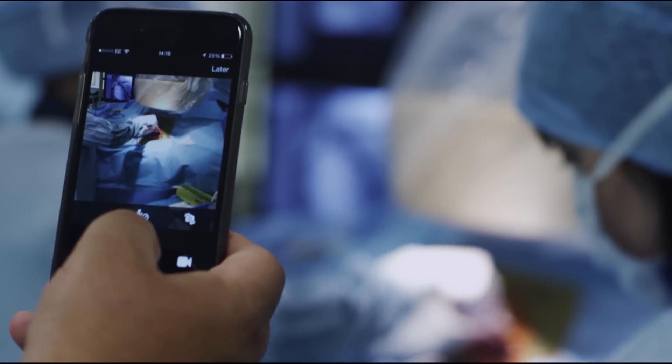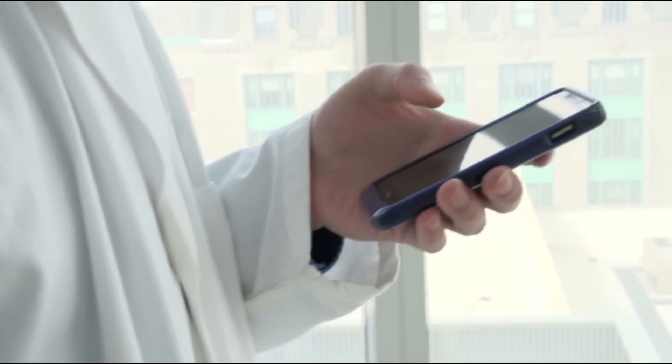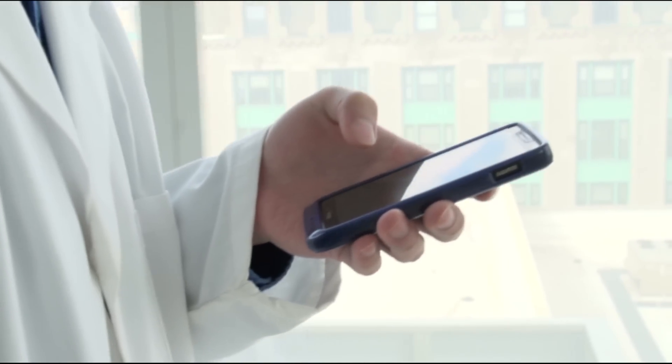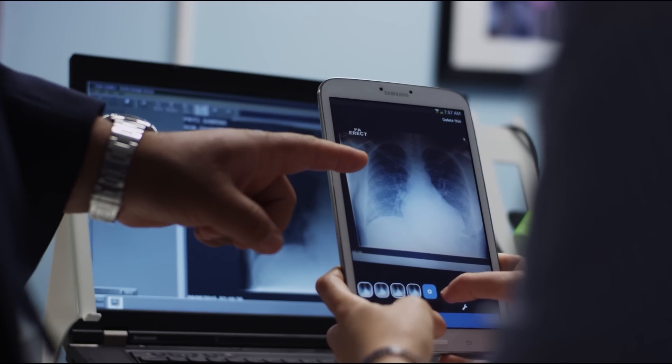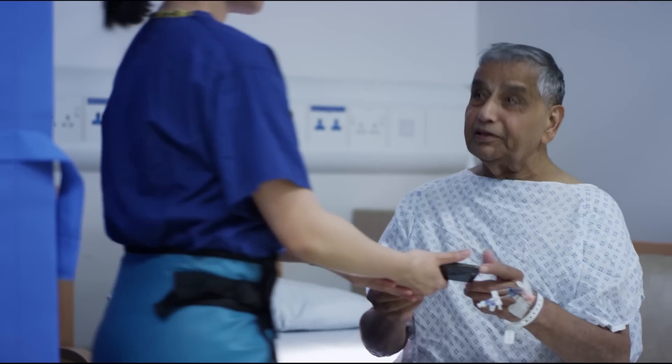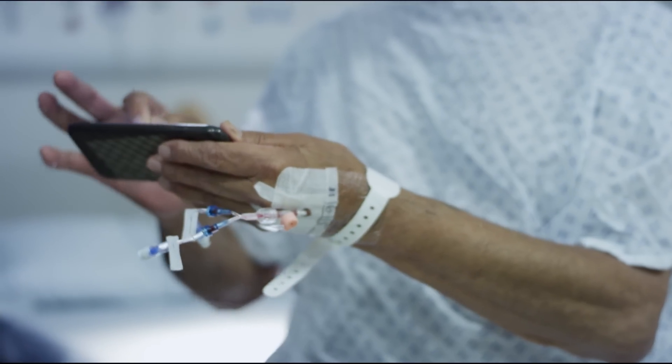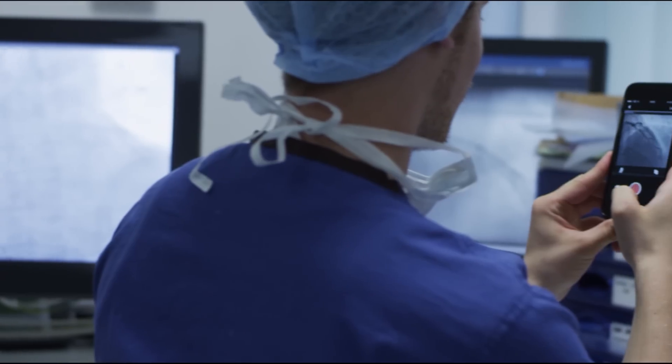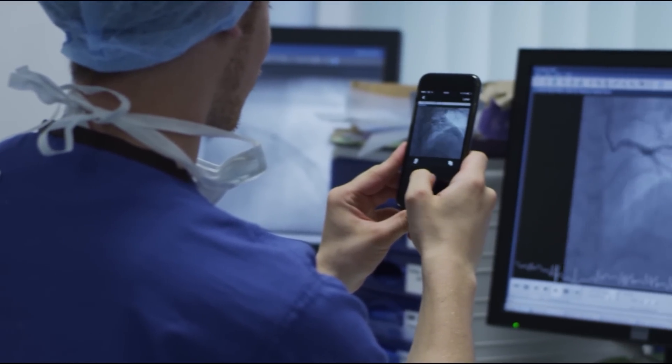MedShare enables doctors to discuss cases and connect in a global community of medical professionals, helping each other to learn and grow and to improve patient care. The MedShare app allows doctors to use their smartphones safely and securely with patient consent and the latest cloud technology.